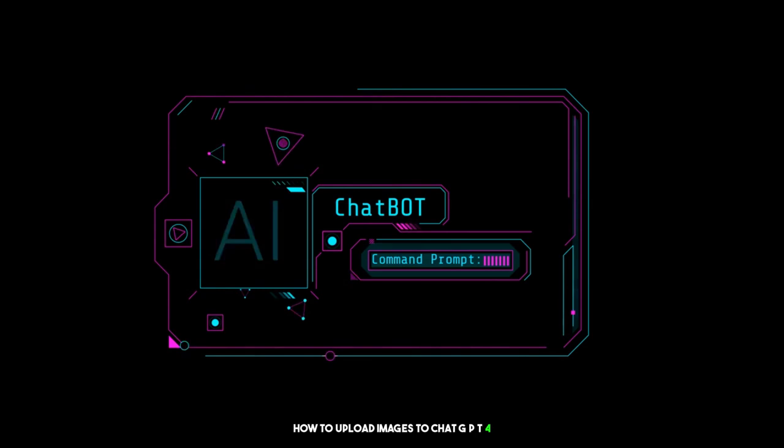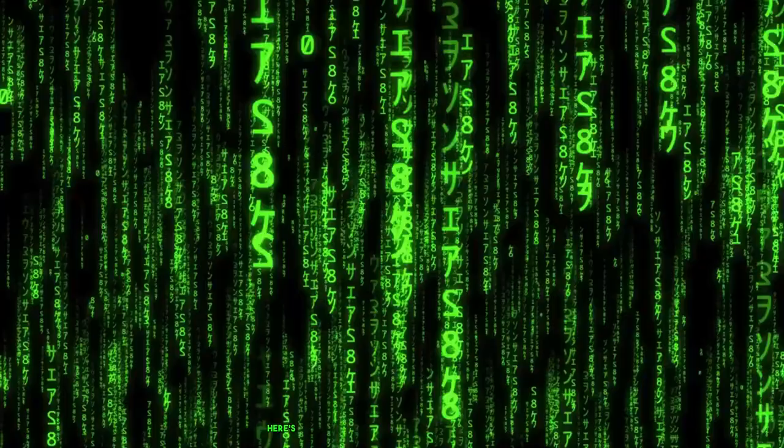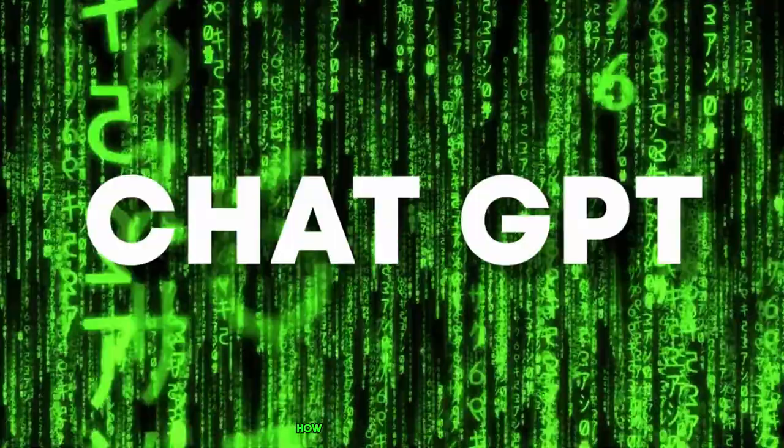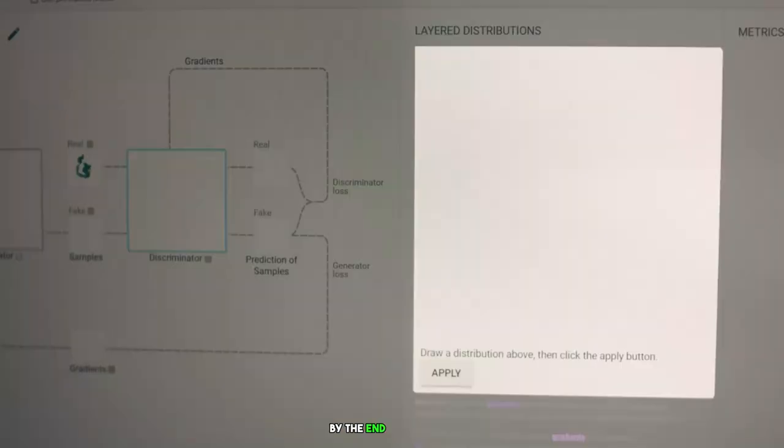In this video, we're going to show you how to upload images to ChatGPT-4. And we're also going to discuss some of the different ways that you can use ChatGPT-4 Image Upload to generate creative and informative text. Here's what you're going to learn in this video: How to upload images to ChatGPT-4, how to generate text about images using ChatGPT-4, and how to use ChatGPT-4 Image Upload for different creative and informative tasks.